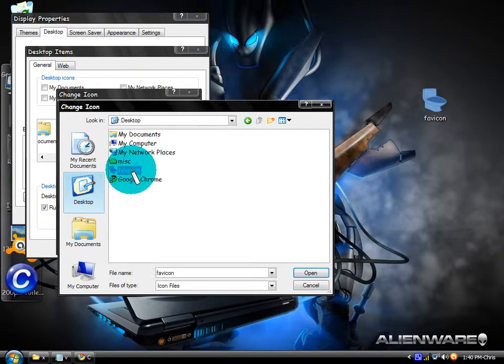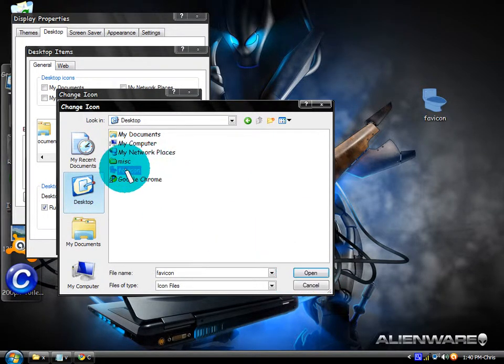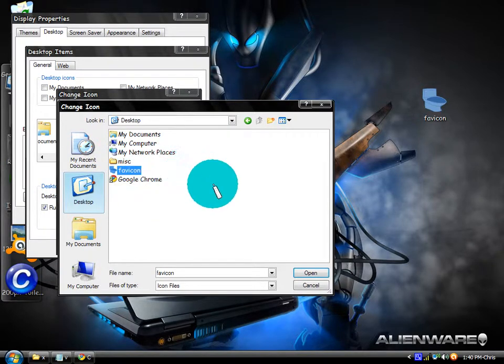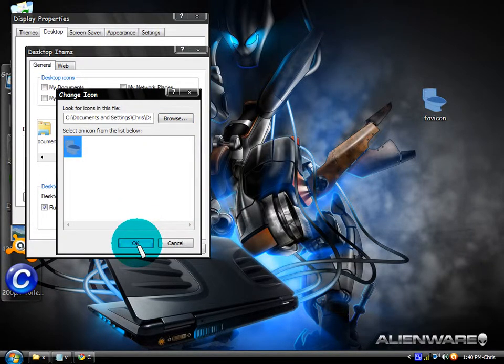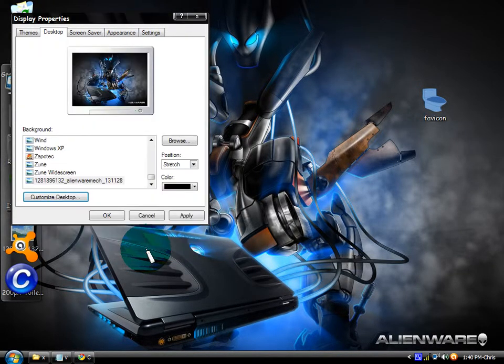Every time you convert a file it always saves as 'fav icon,' so you've got to rename it or it'll always be fav icon. If you try to save more than one it'll try to overwrite the last one you just did. Now click OK and Apply.